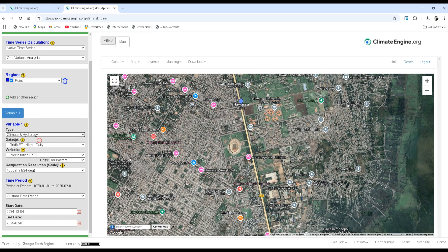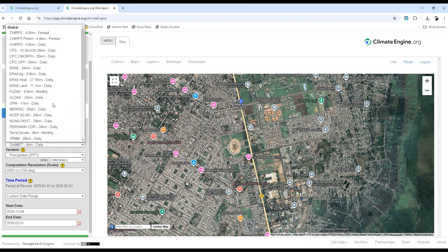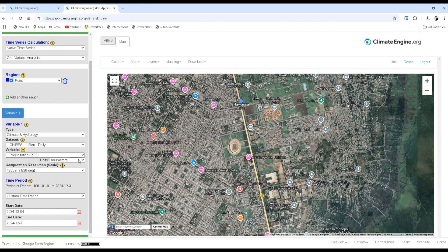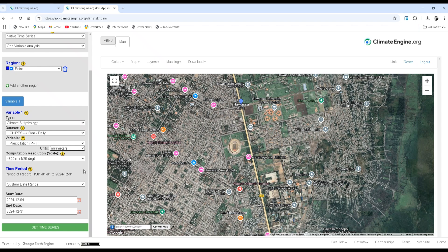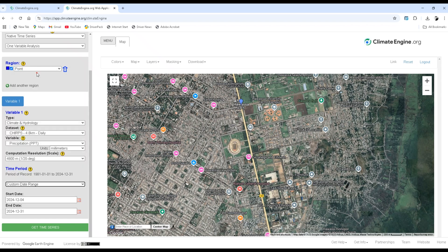The dataset is I'm going to download the CHIRPS or Climate Hazards Infrared Precipitation with Station of a 4.8 kilometer resolution on a daily basis. The variable is the precipitation and the unit of measurement is millimeter. You can also select inch.